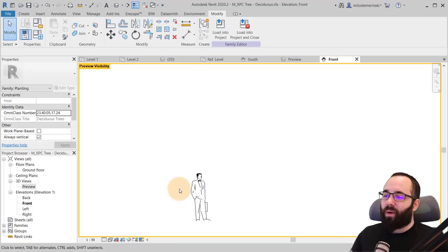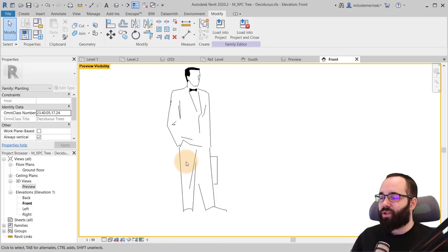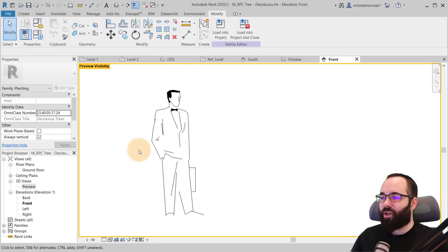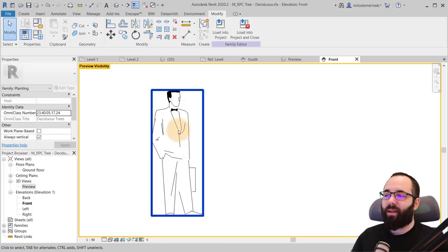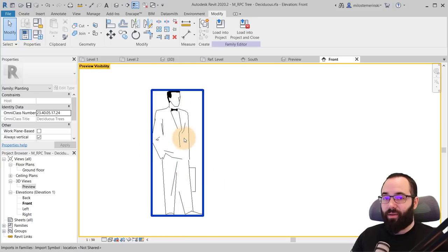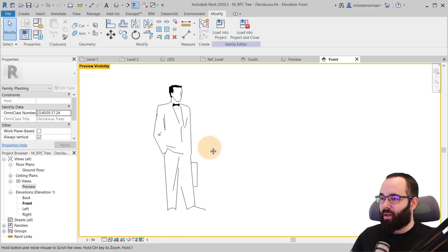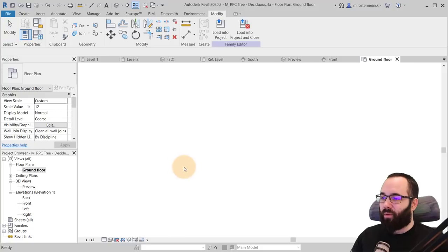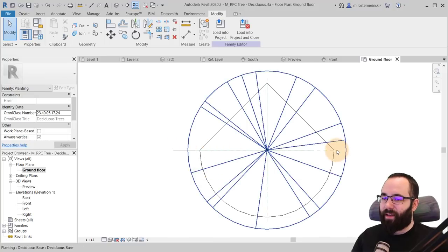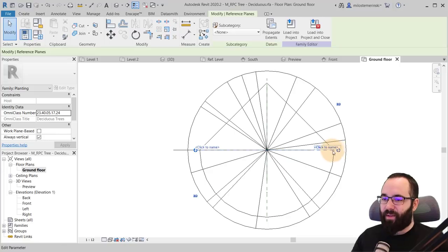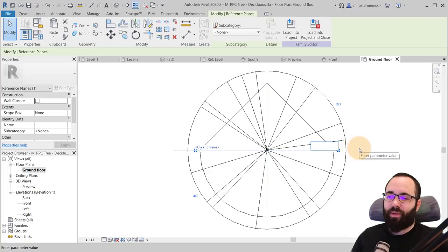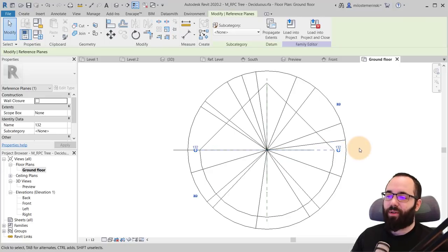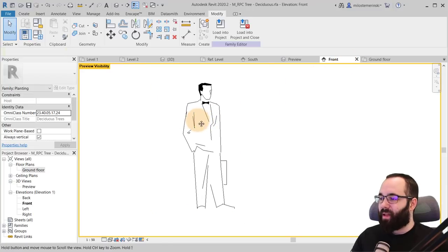And now one more thing that I like to do is I like to just sketch out just a small 3D cutout or a silhouette of this man in this case. So you want to go to the ground floor just so you can find the reference lines. So here we have this reference line and you just want to name it whatever. So let's go with 132 and go back to the front.